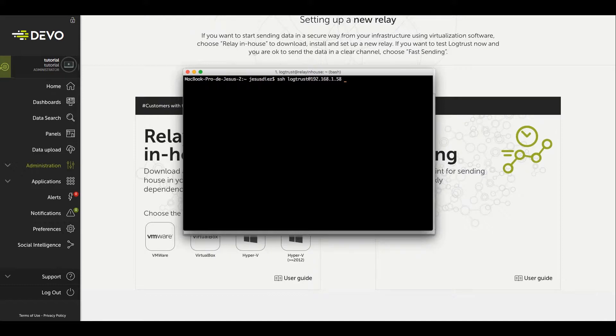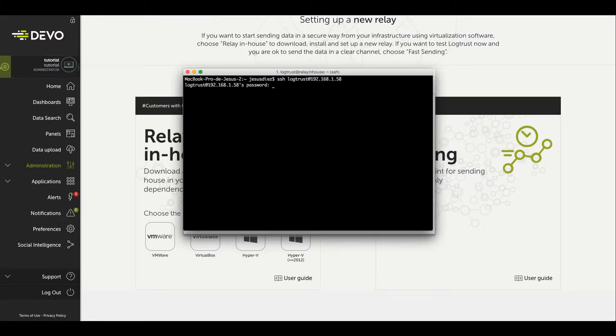login via SSH or through the console with the default credentials. The user is LogTrust and the password is changeme.